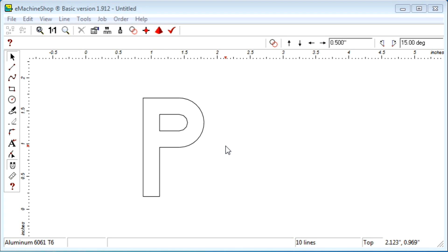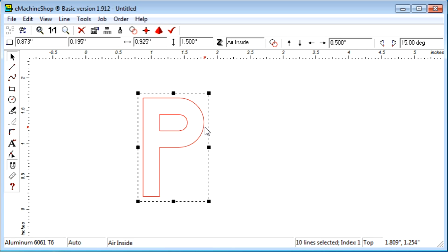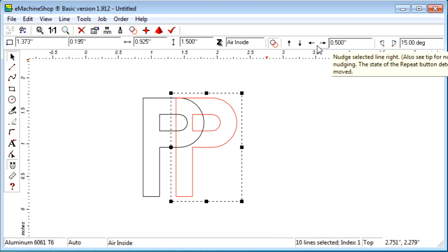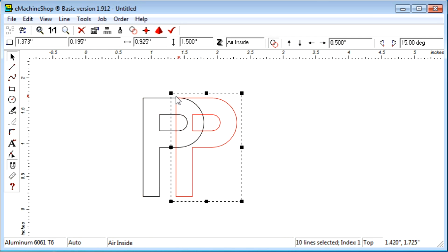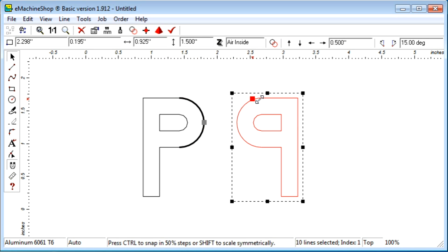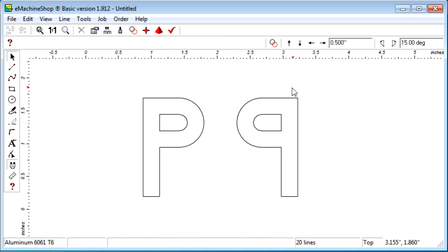Suppose we have a shape like the letter P, and we want to create a mirror image. First, select the repeat button. Then nudge right. Then simply select the left drag handle and drag all the way to the right. Now we have the original shape and the mirror image.